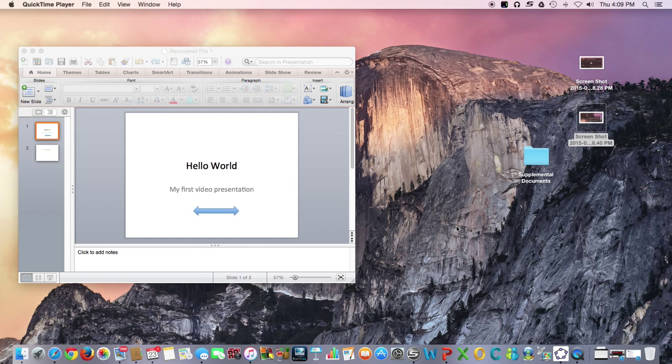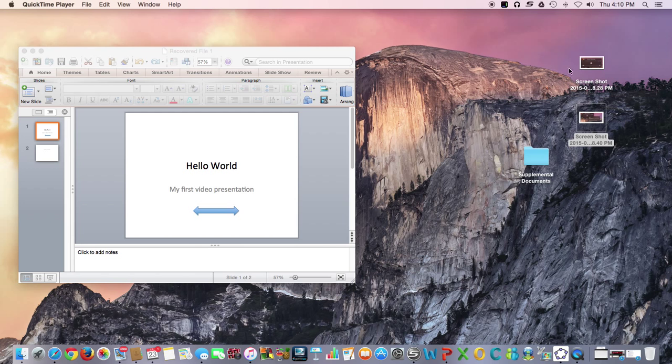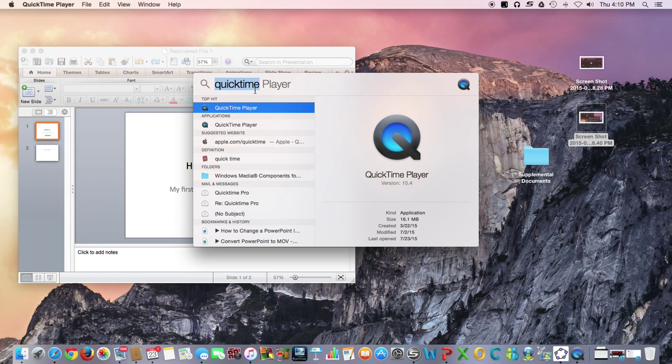The first thing that you're going to need to do is open the QuickTime player on your computer, and all Macs come with this. You can go up here to this search, and then you'll just type in QuickTime player. That'll find it on your machine. It's probably in applications, and you can open it.